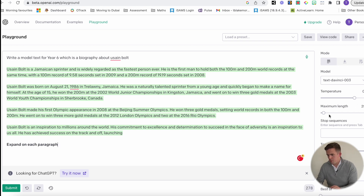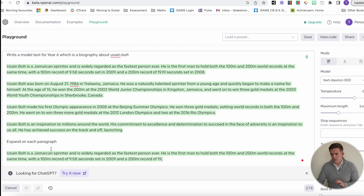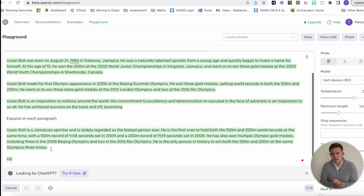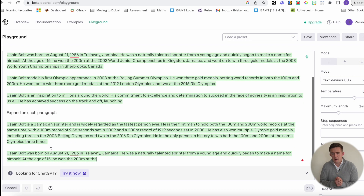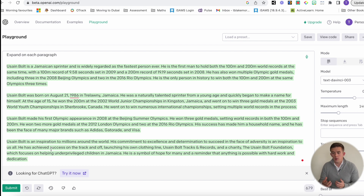I'm going to bring up the maximum length a little bit. I'm going to press submit and it's going to continue with that — and you can see, as I've asked it to, it's expanding on each paragraph. The list of different ways that you can continue to use this goes on.